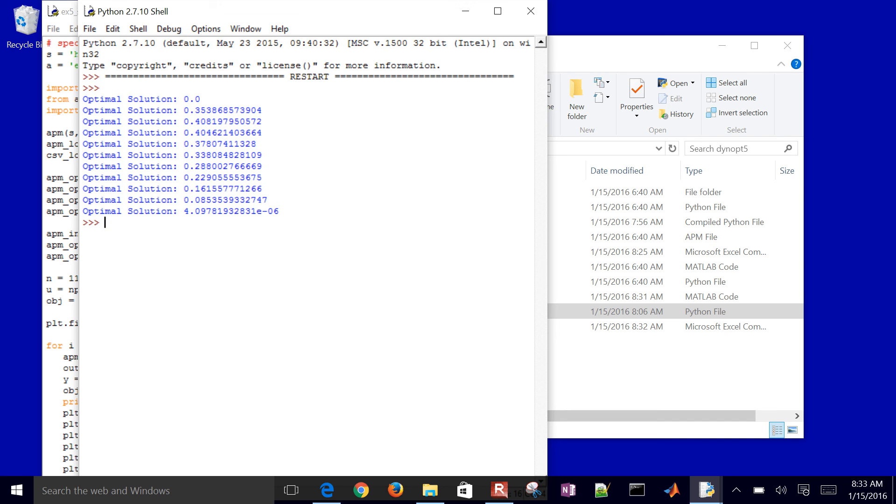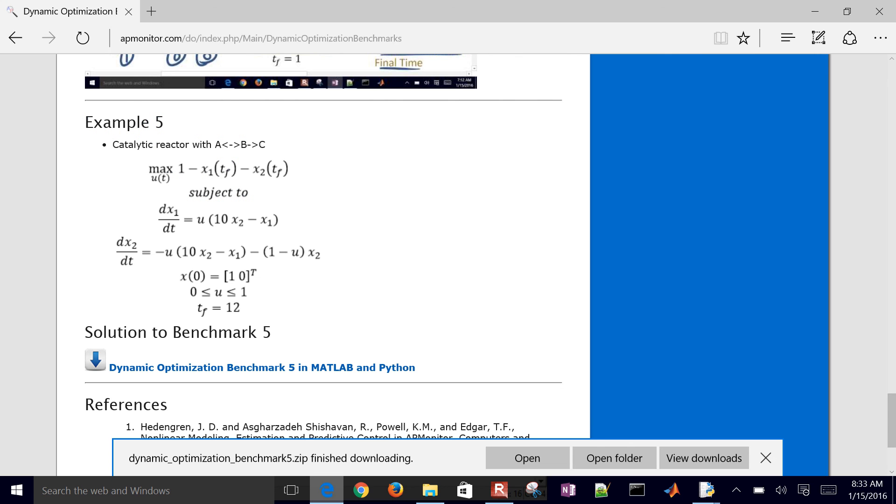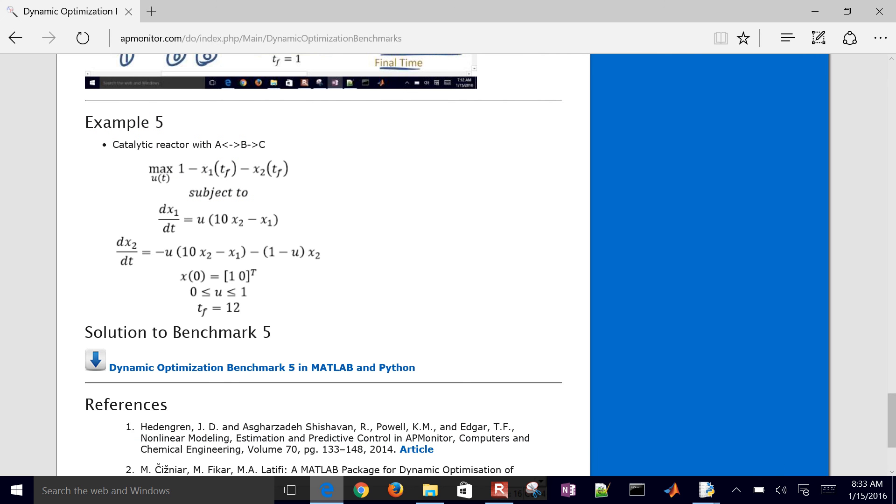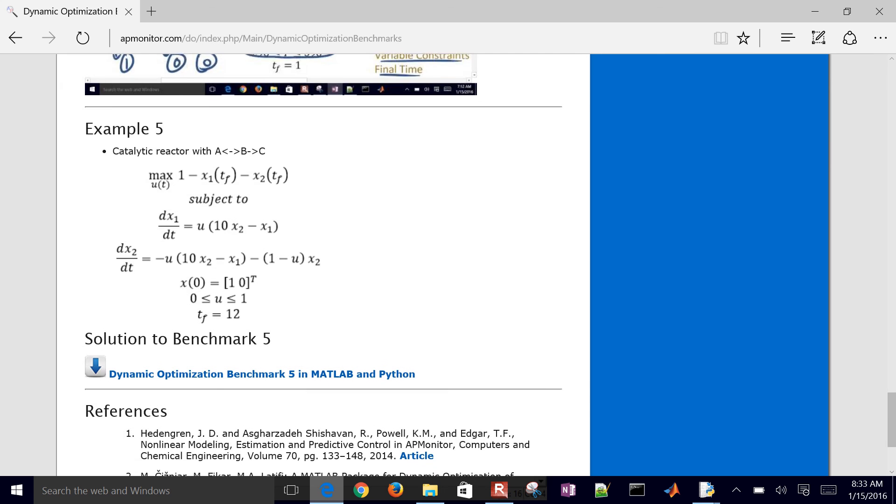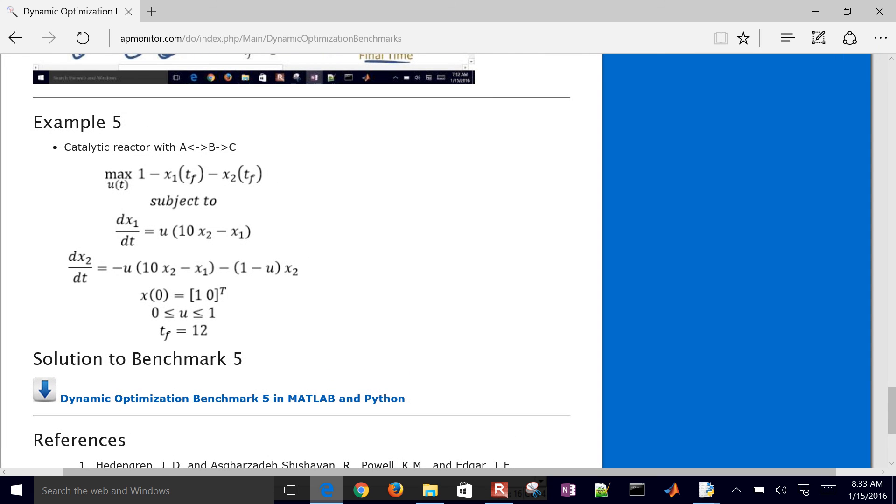So that is the conclusion of this tutorial. Again, you can download the files here from the apmonitor.com website and I'll also post this video there as well.